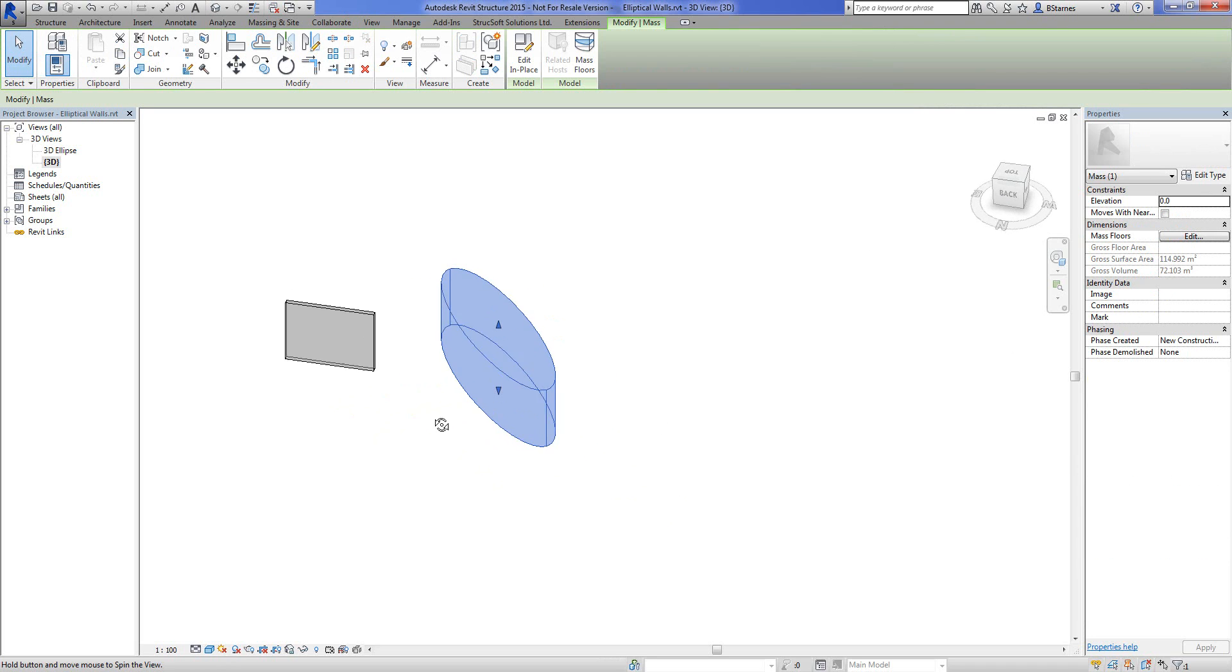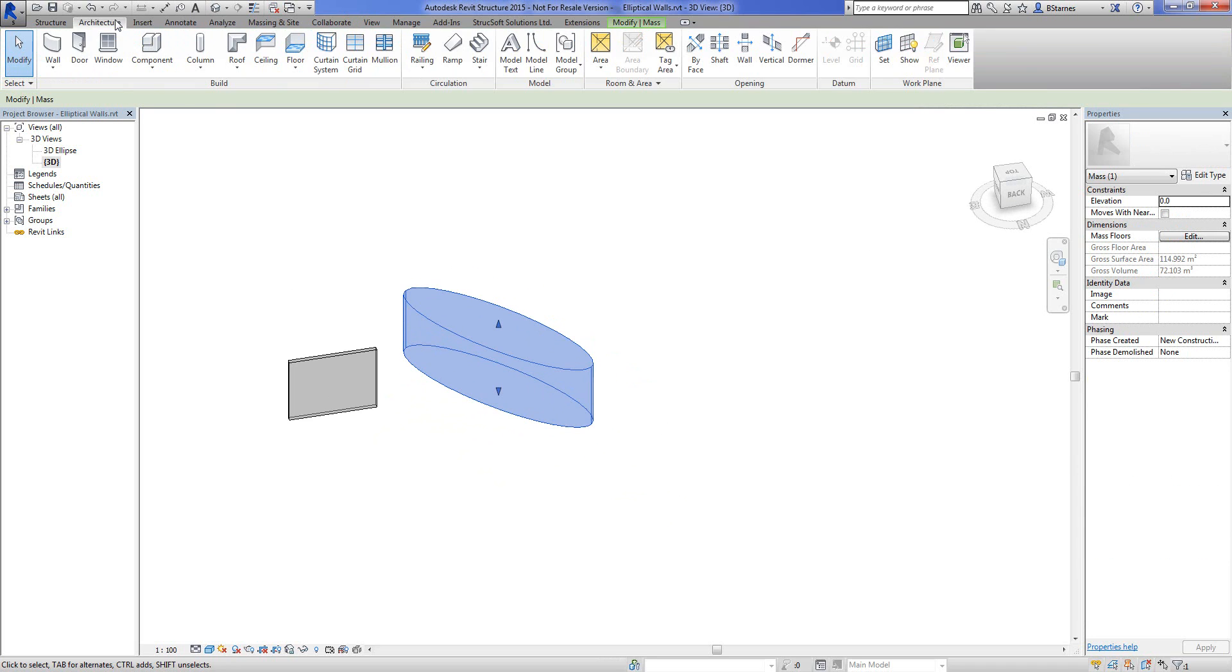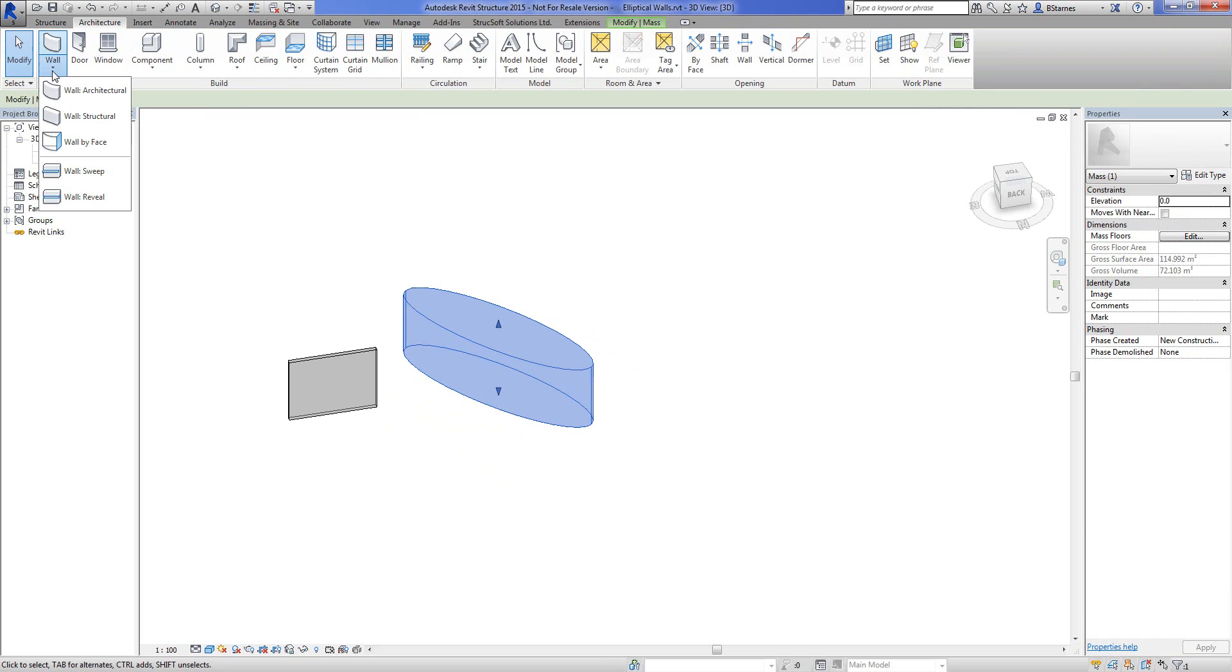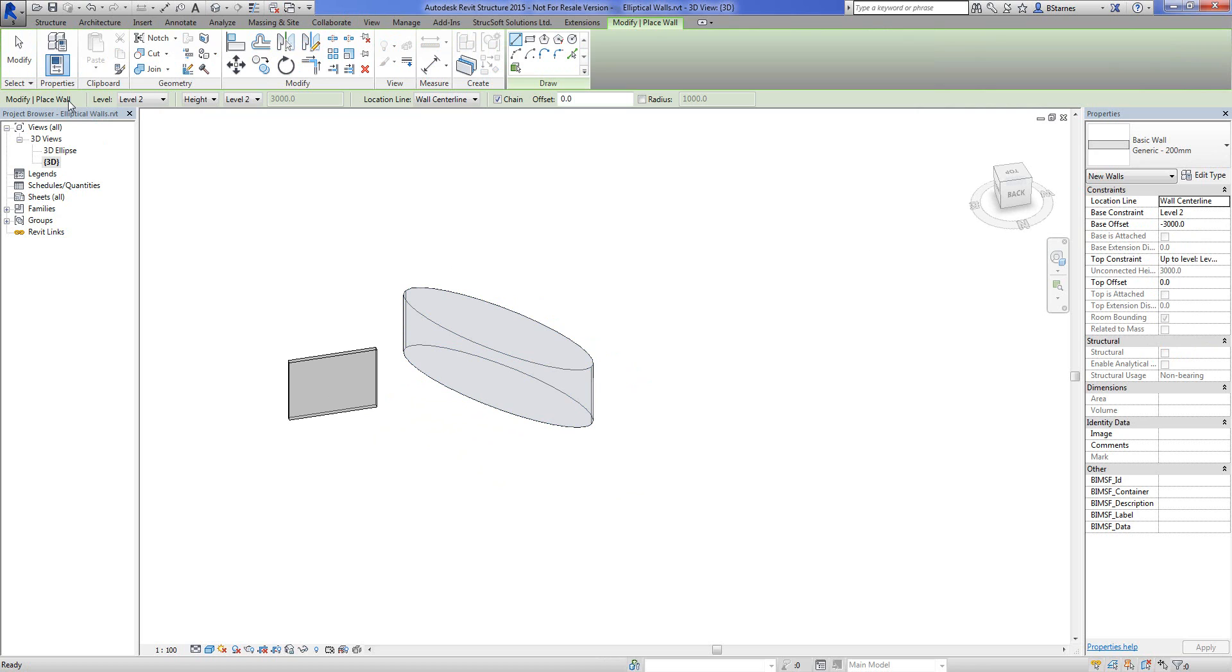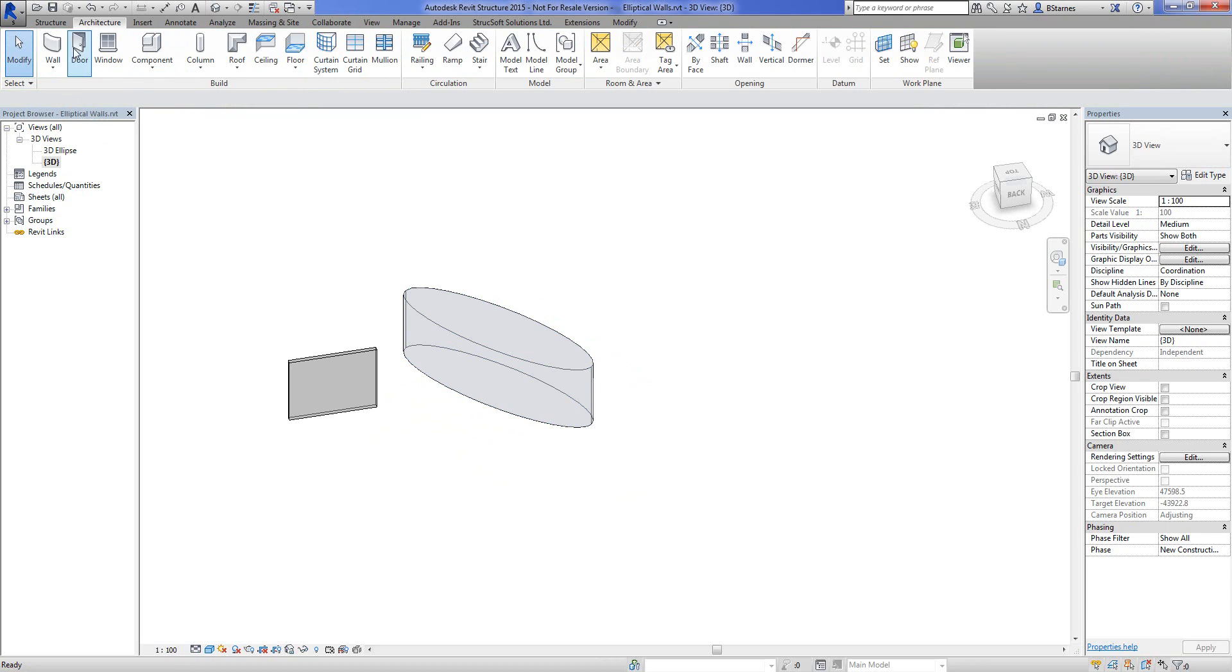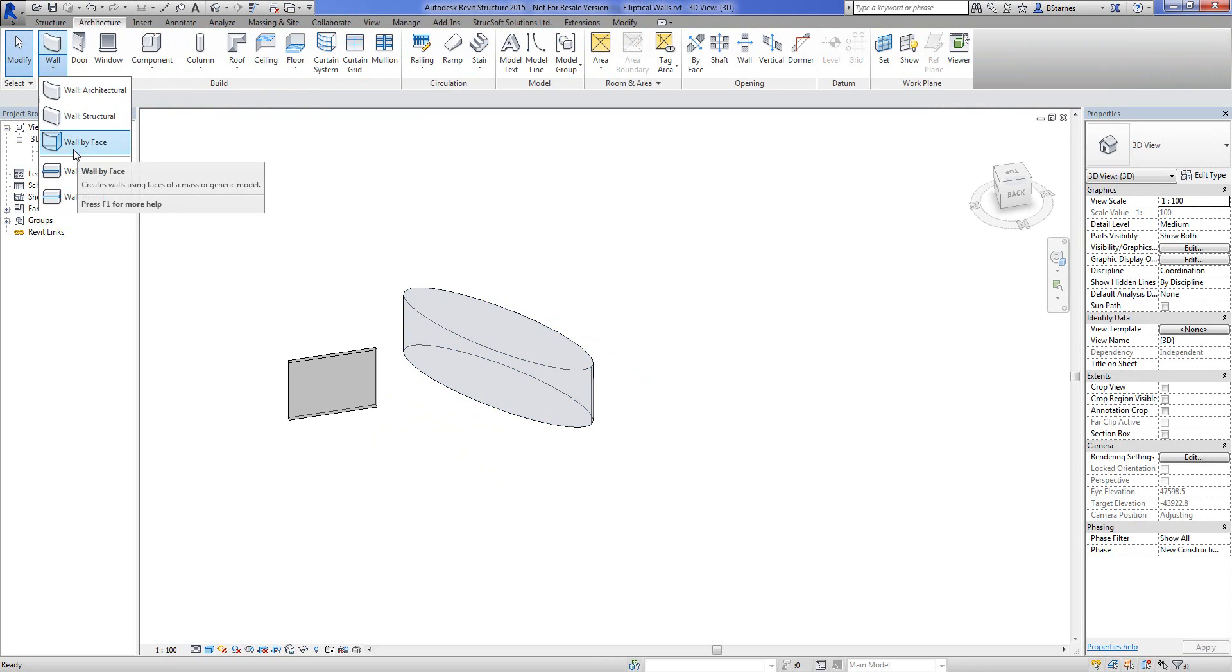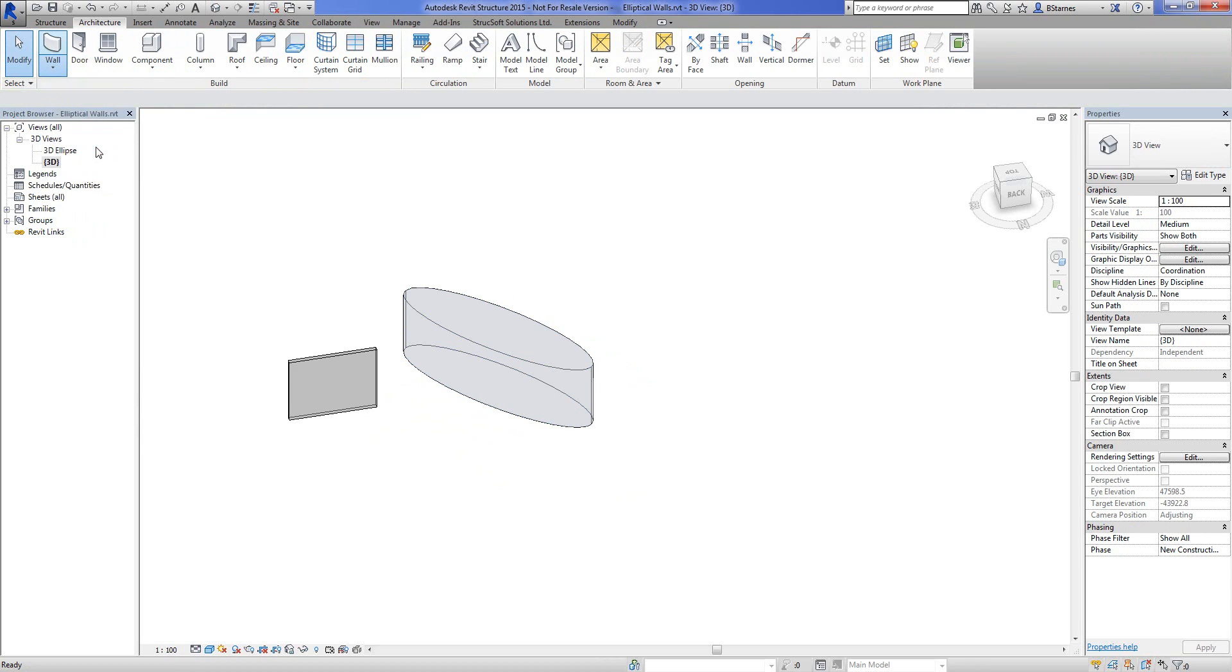There we go, took me a while to get that, finish that. So we've got a mass, it's not a wall yet but how about we make it a wall now or how about we add some walls. Let's go here again to walls and we will choose wall by face.